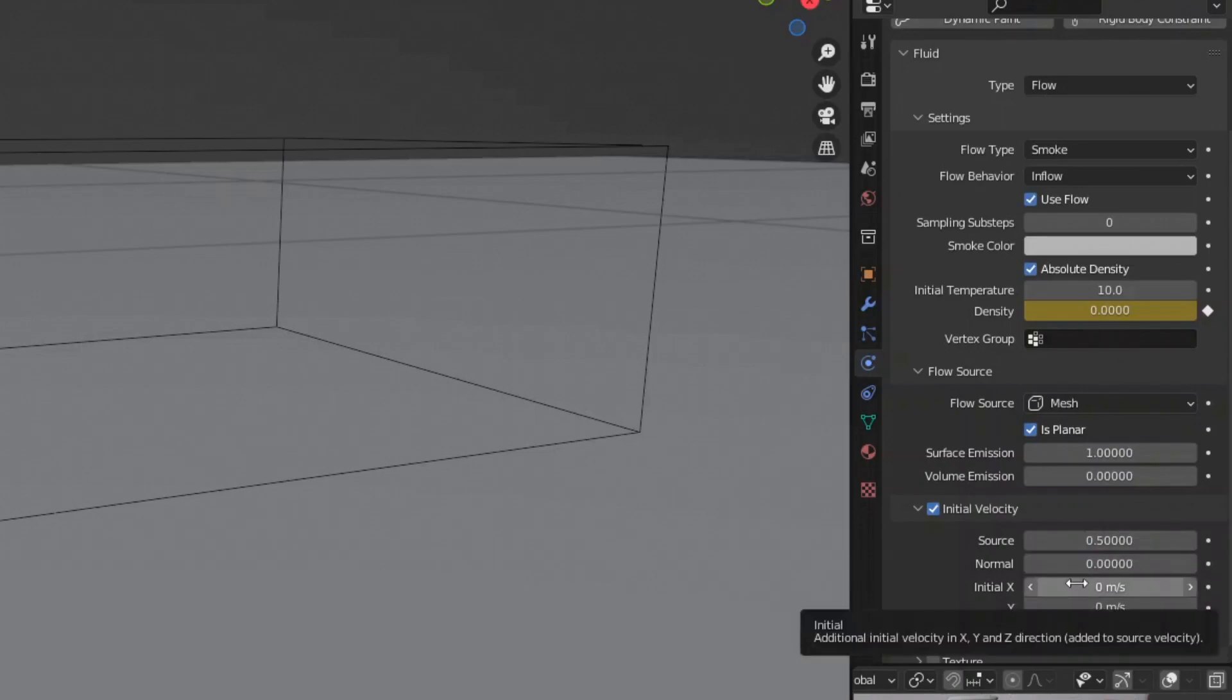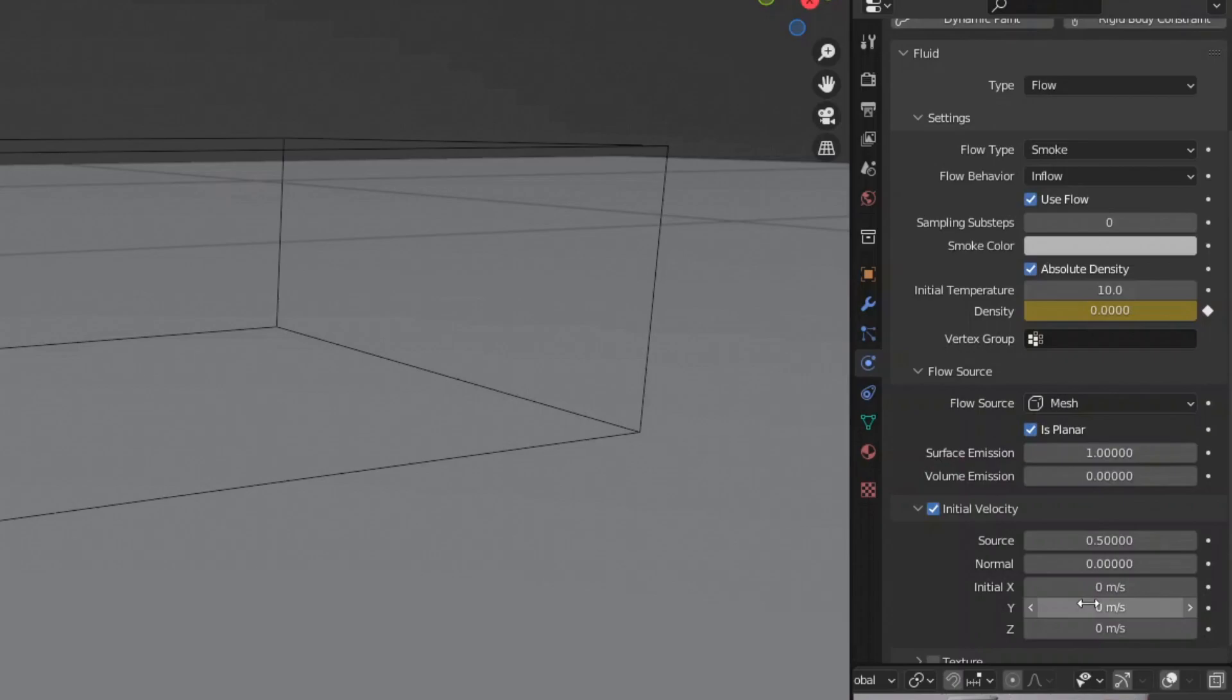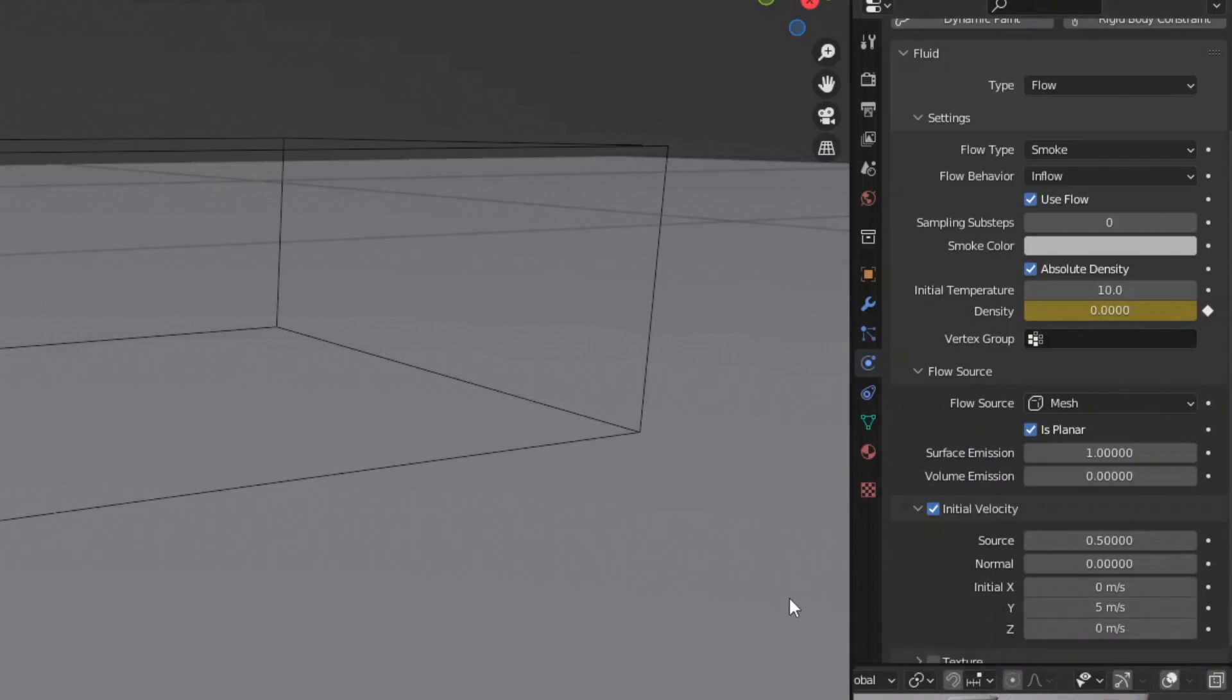Then we're going to give a 5 meters per second value in the positive Y direction, so that it looks like the tire is also spitting this smoke out behind the vehicle. The positive Y direction works for the scene I've set up here, but you may have to adjust this to fit your scene.